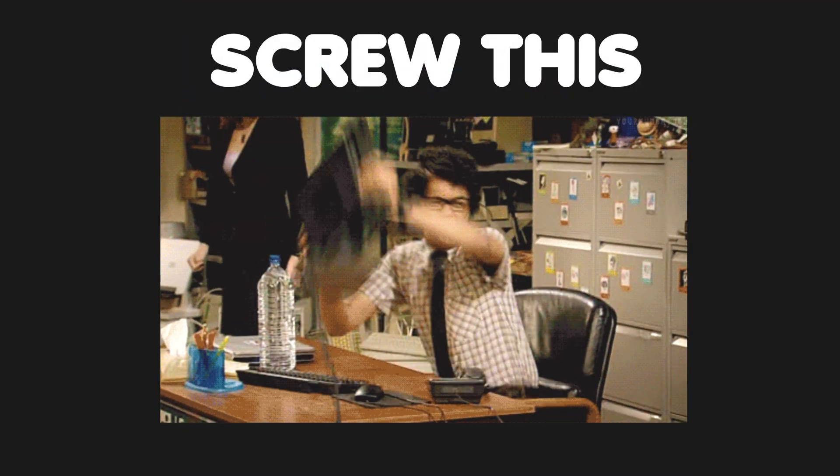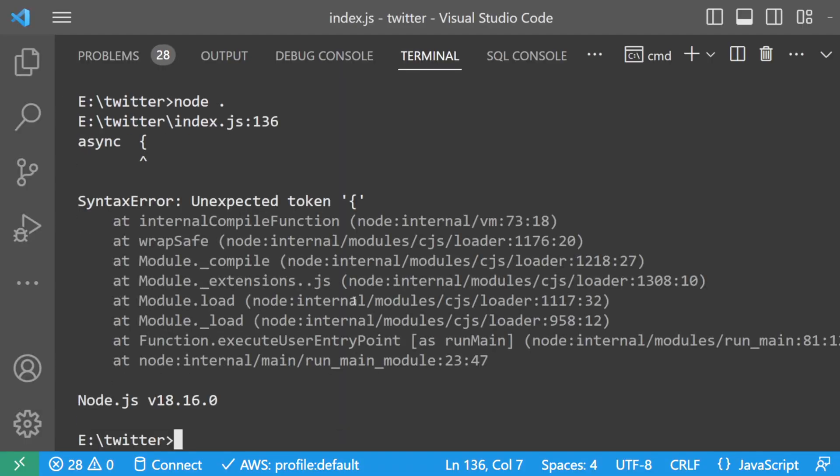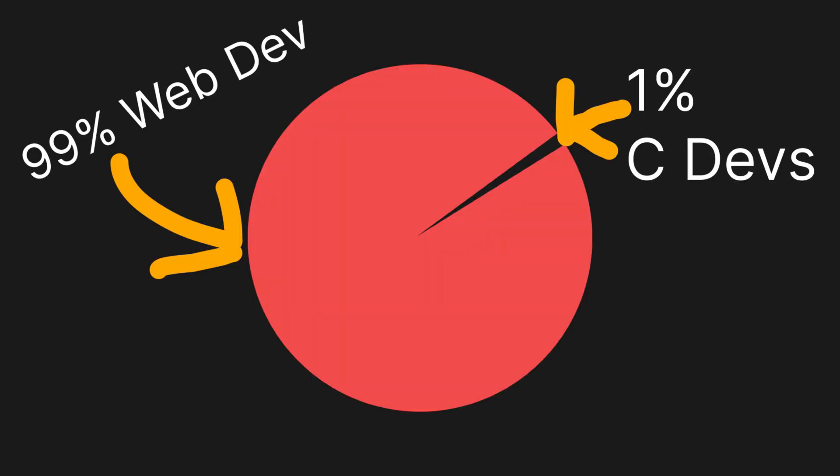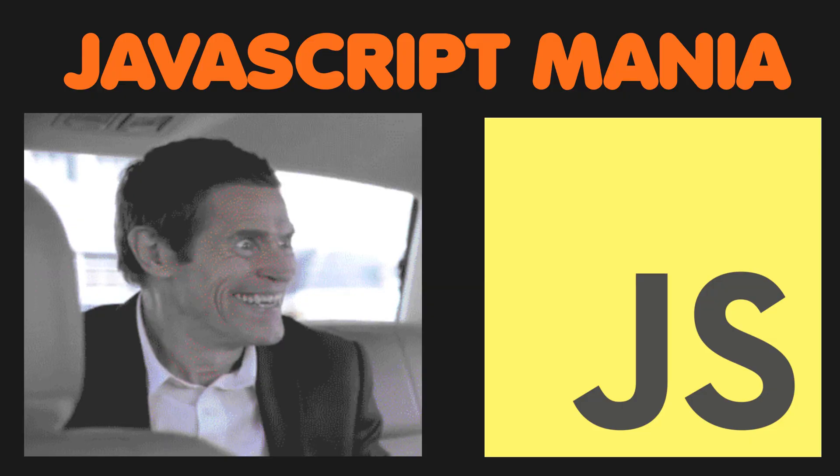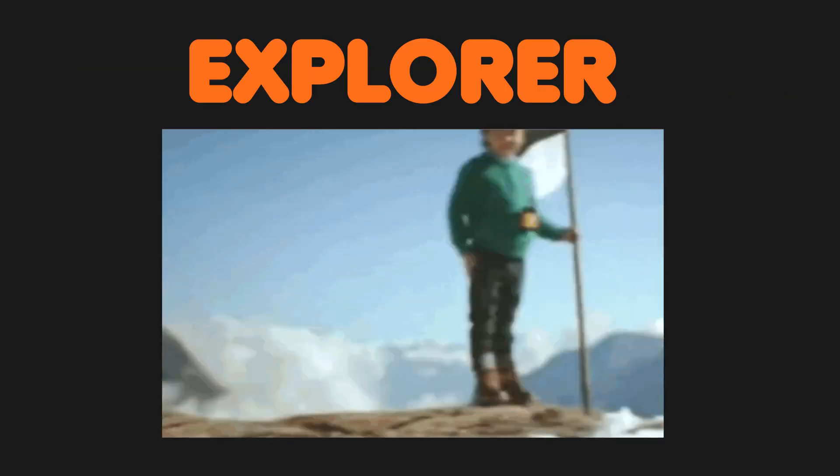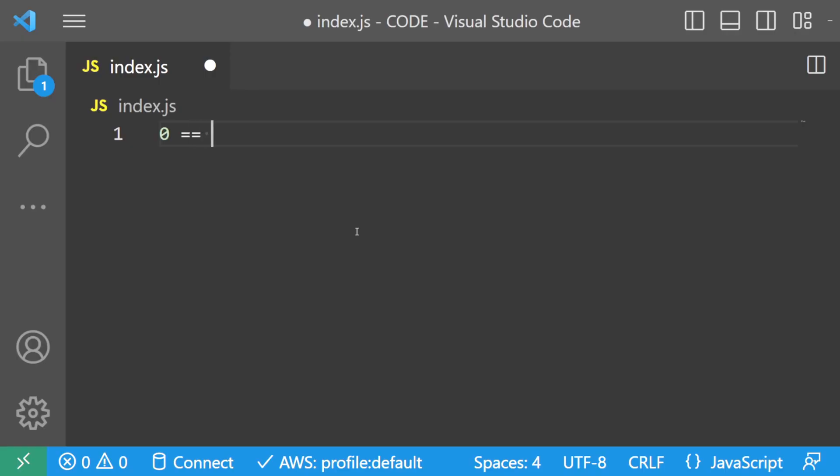If you ever wanted to throw your computer out the window because your site wasn't working, you're not alone. A statistic created entirely by me suggests that 99% of all web developers suffer from JavaScript mania. Today, we will explore some of these edge cases in JavaScript so that hopefully you'll better understand what is going on in the future.